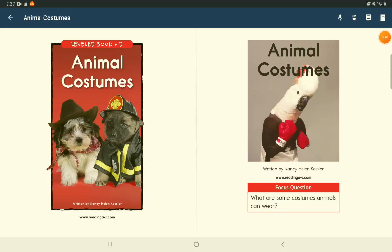Animal Costumes. Focus question: What are some costumes animals can wear?